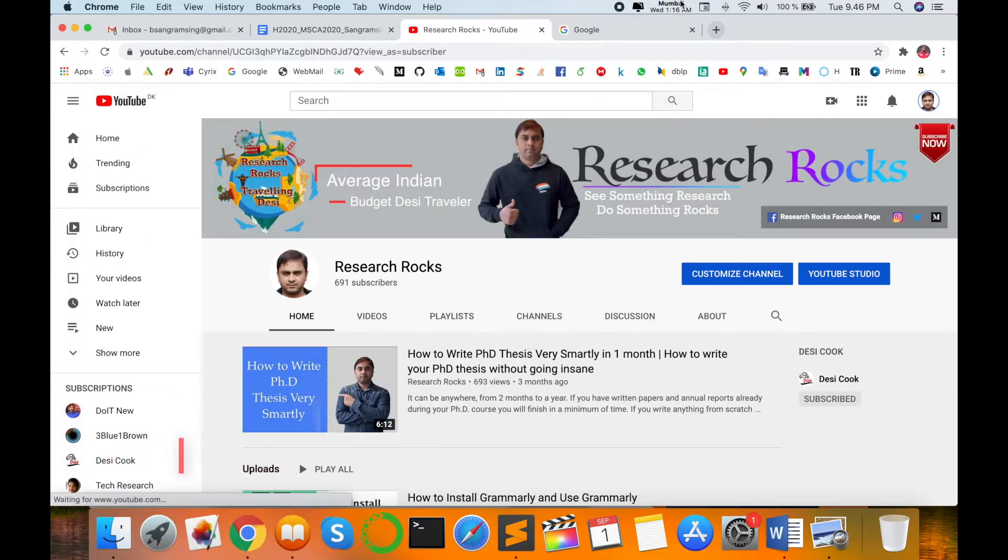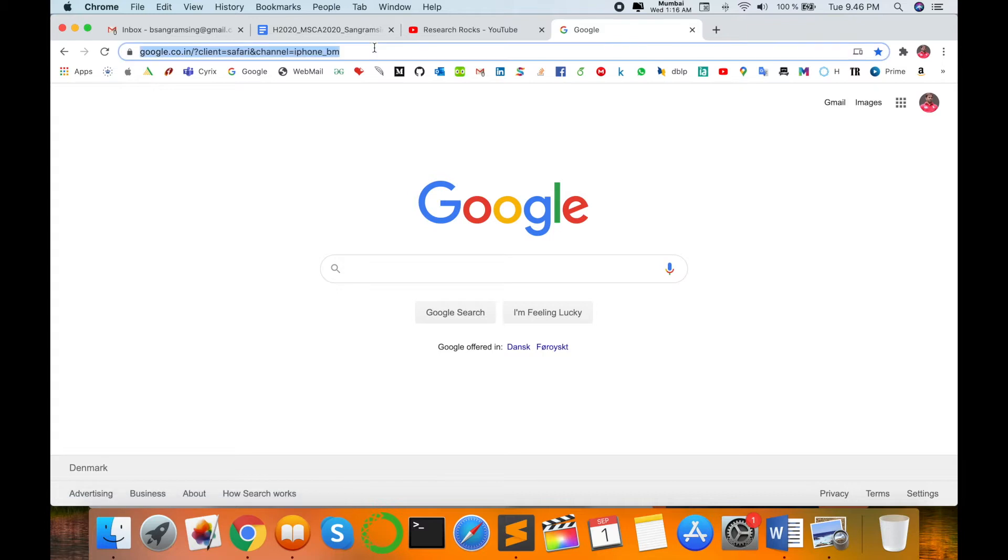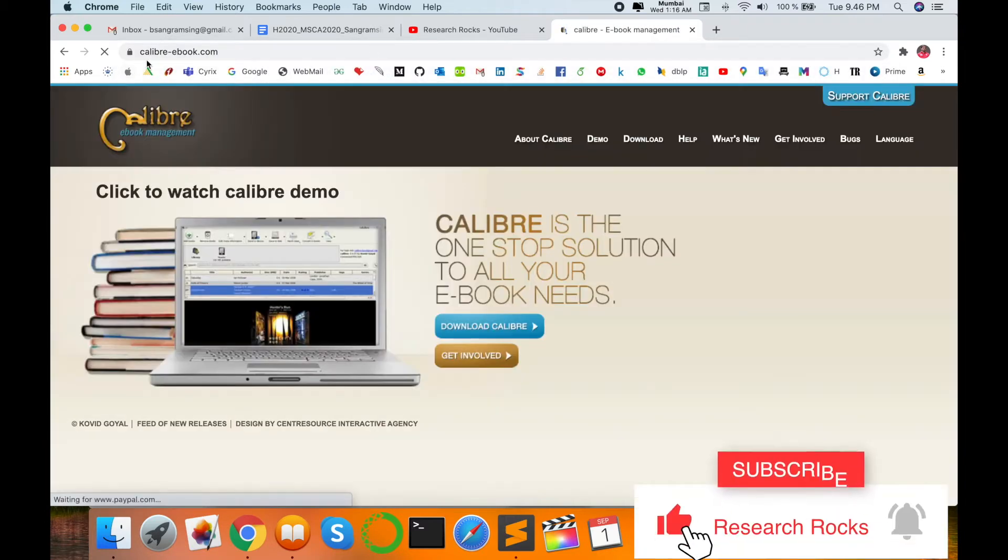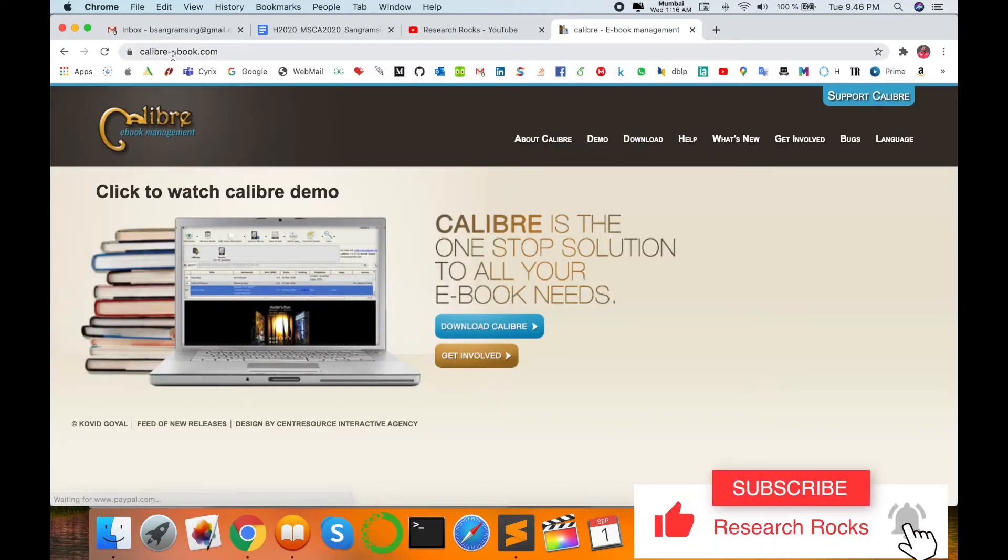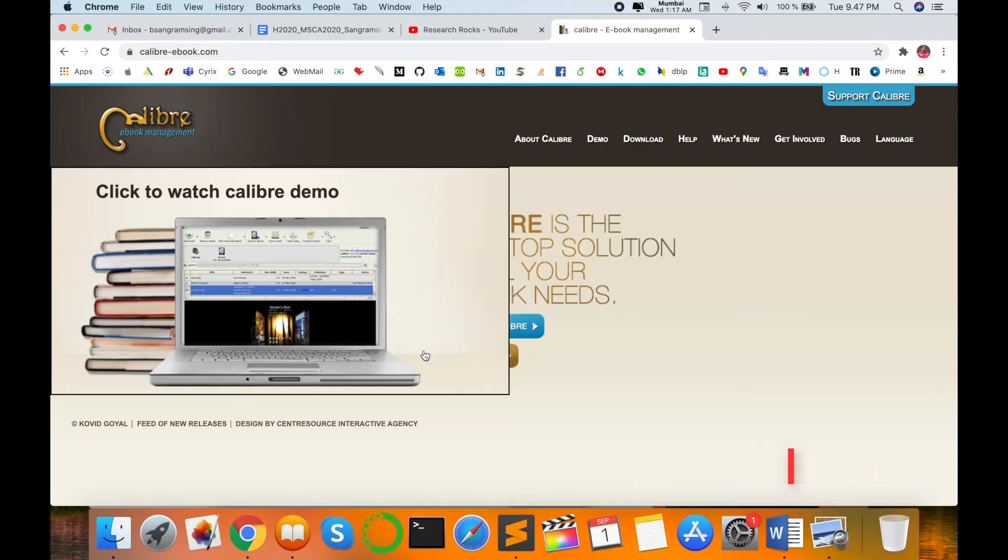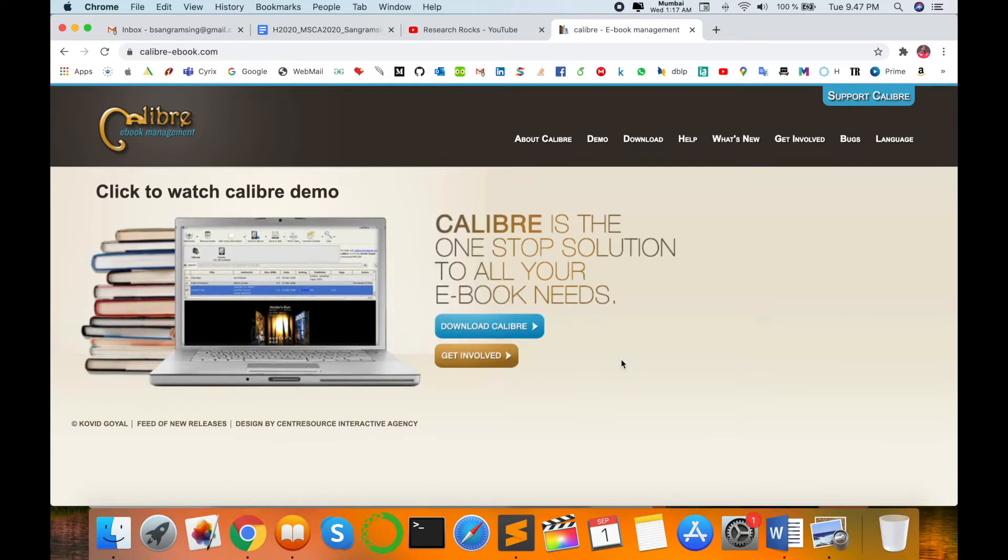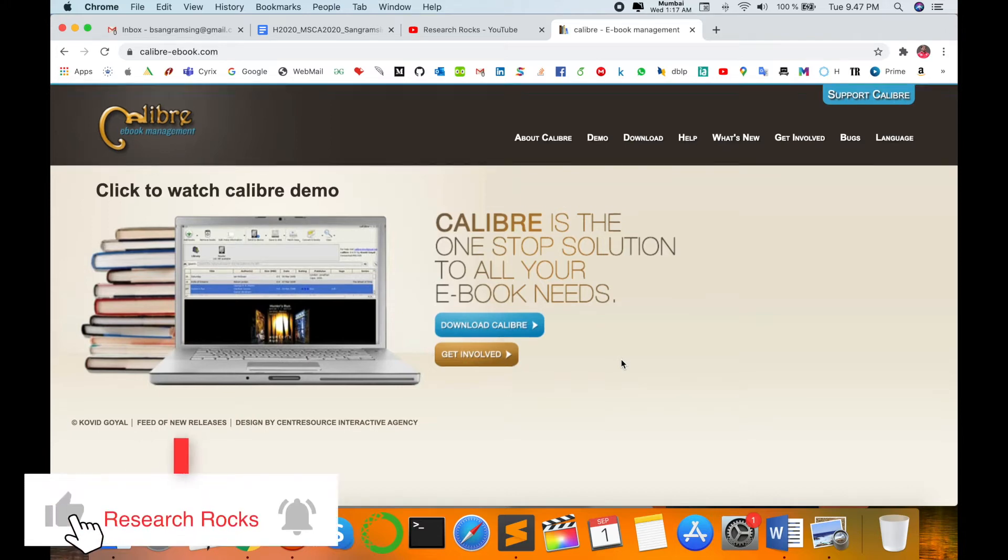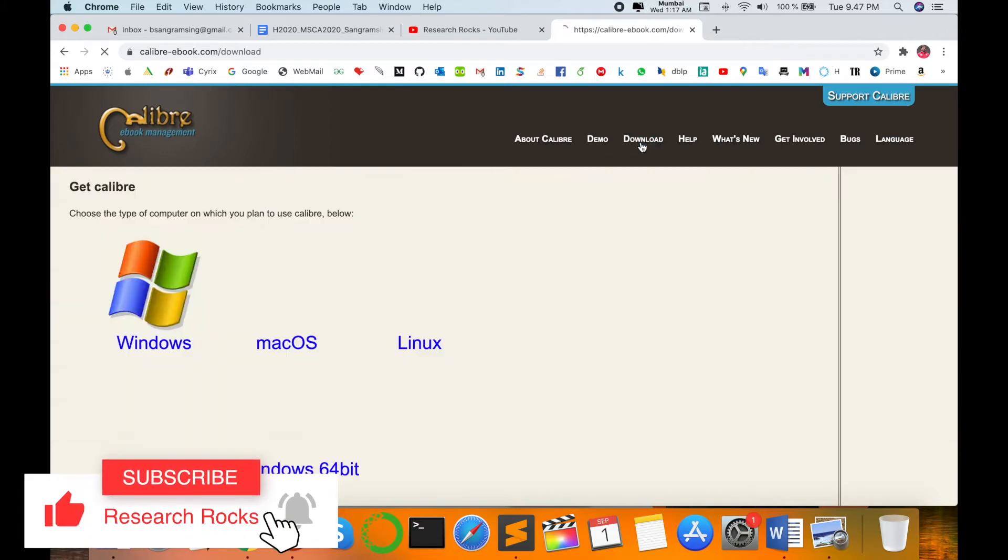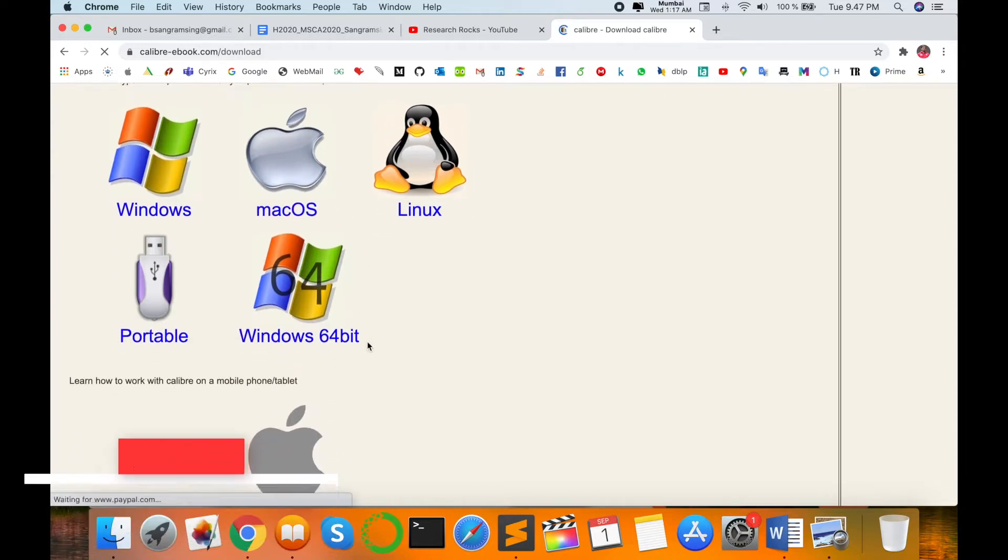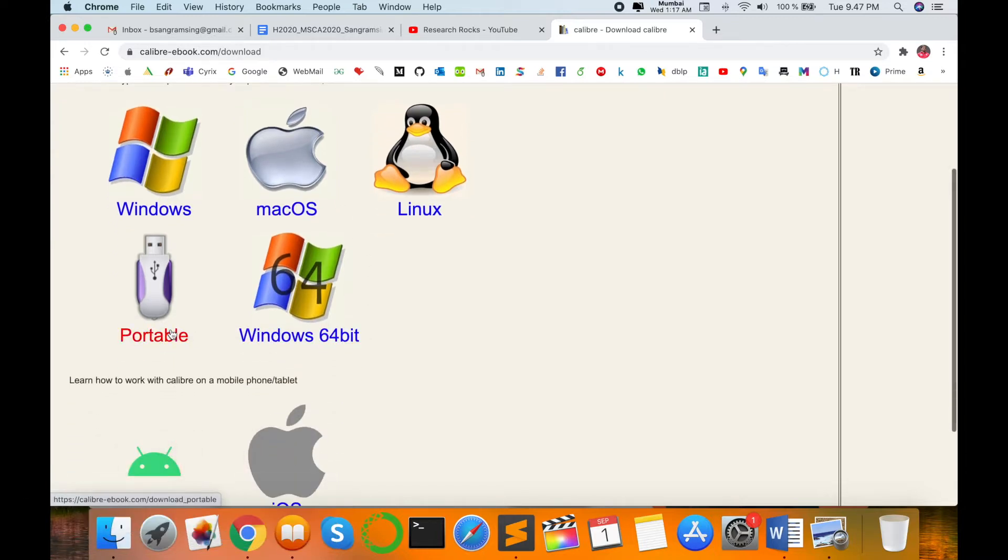So let's start. Before starting the video, please subscribe to our YouTube channel. Open your Google and just type here www.calibre-ebook.com. This is a platform to convert any extension on your particular PDF.